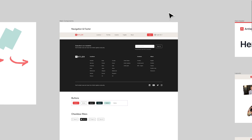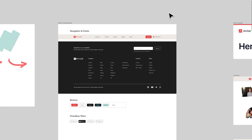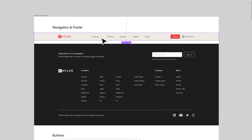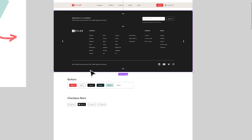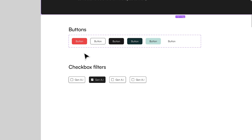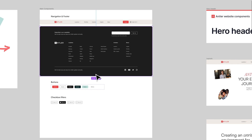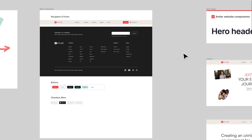The really cool thing about this page is we have all our components. We can see here this is the nav component, we have the footer component, and we have some button components. So I have those all documented here.